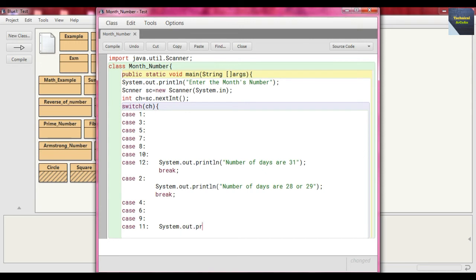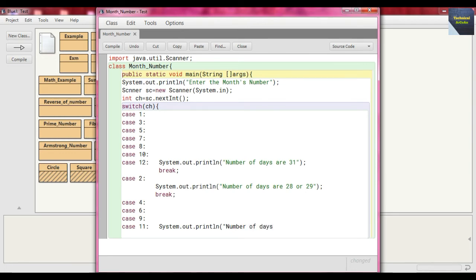So just write System.out.println and write here "Number of days are 30". And then we just put here break.